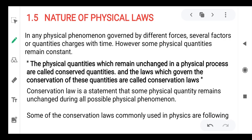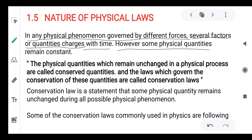Next concept is the nature of physical laws. In this concept we discuss how in any physical phenomena governed by different forces, several factors or quantities change with time, however some physical quantities remain constant.